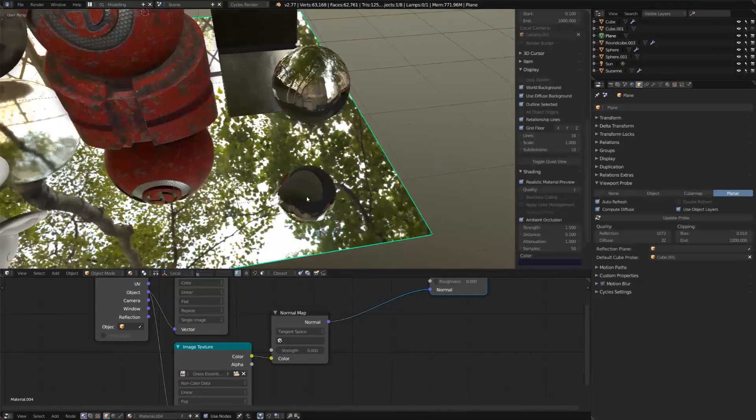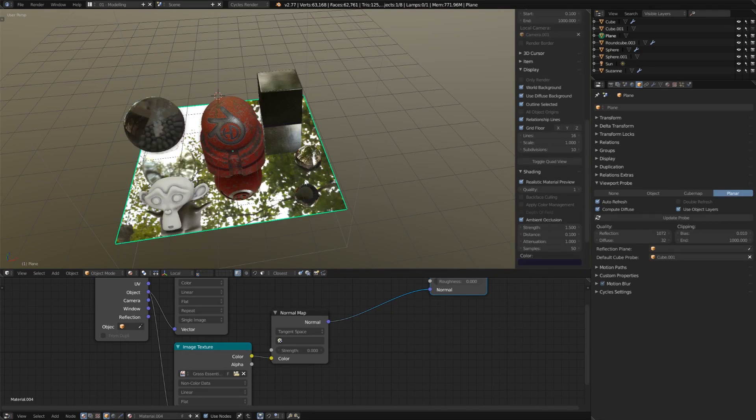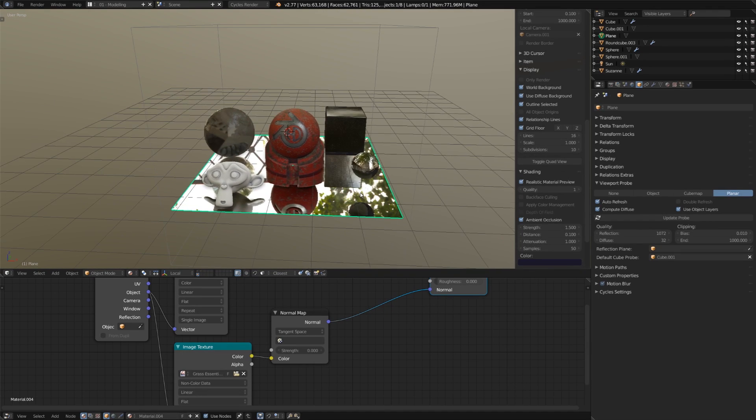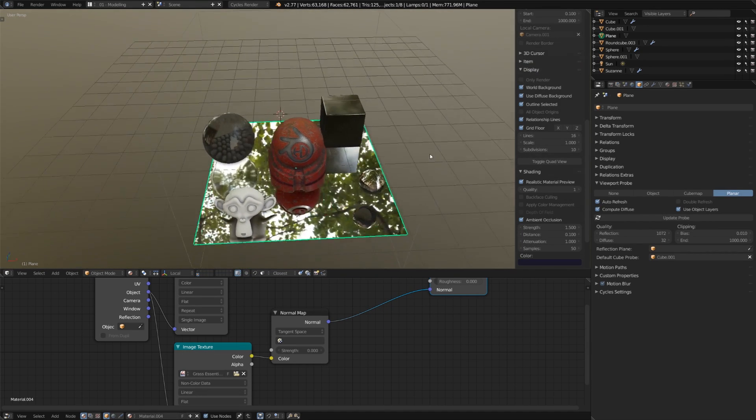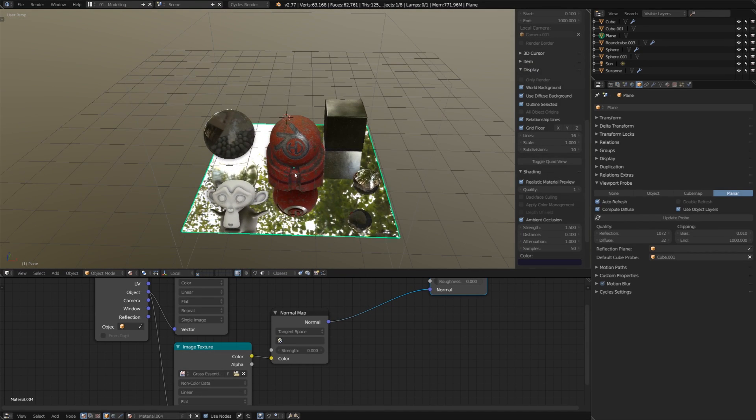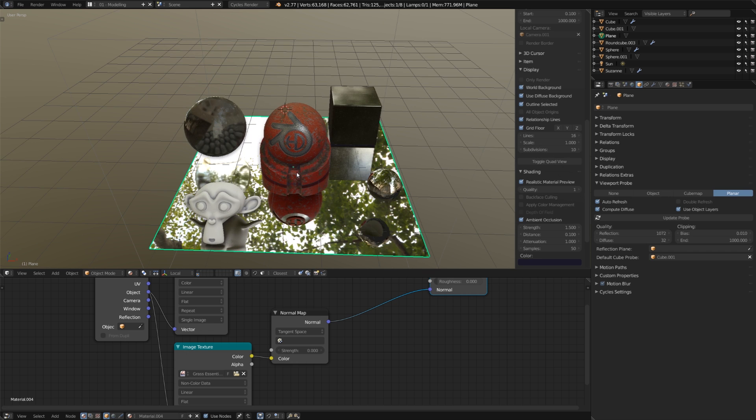So, it doesn't line up perfectly, but it definitely looks much, much better. And I'm sure if I finagled this around, it would match up pretty well eventually.